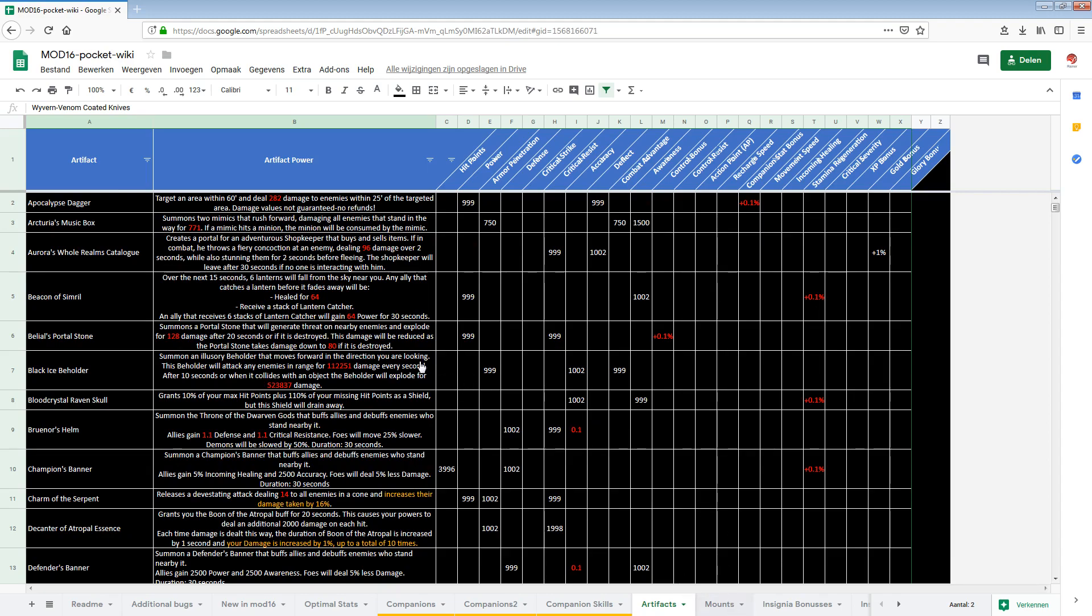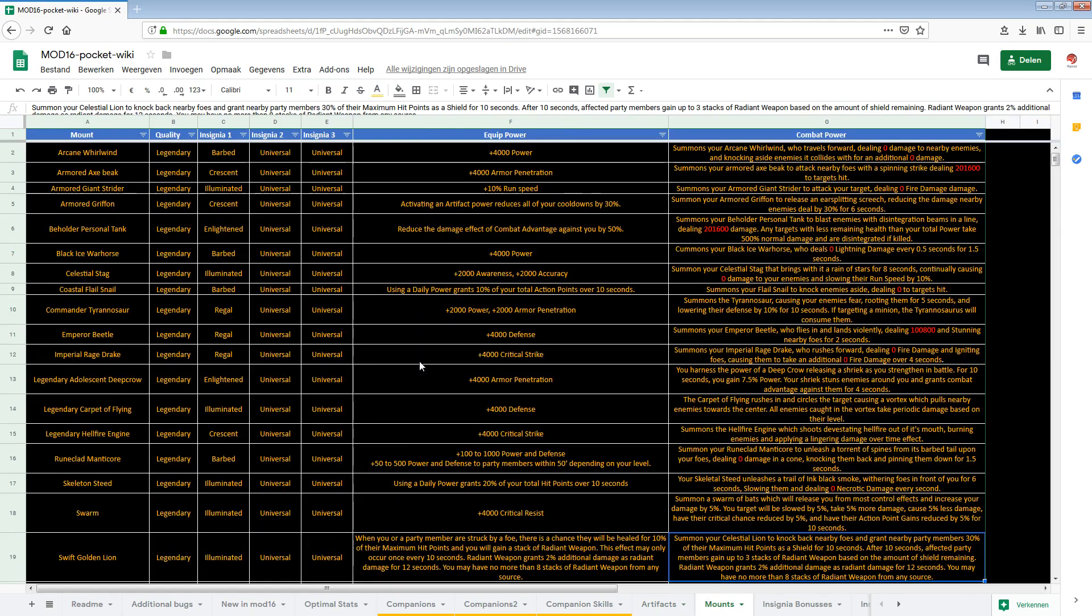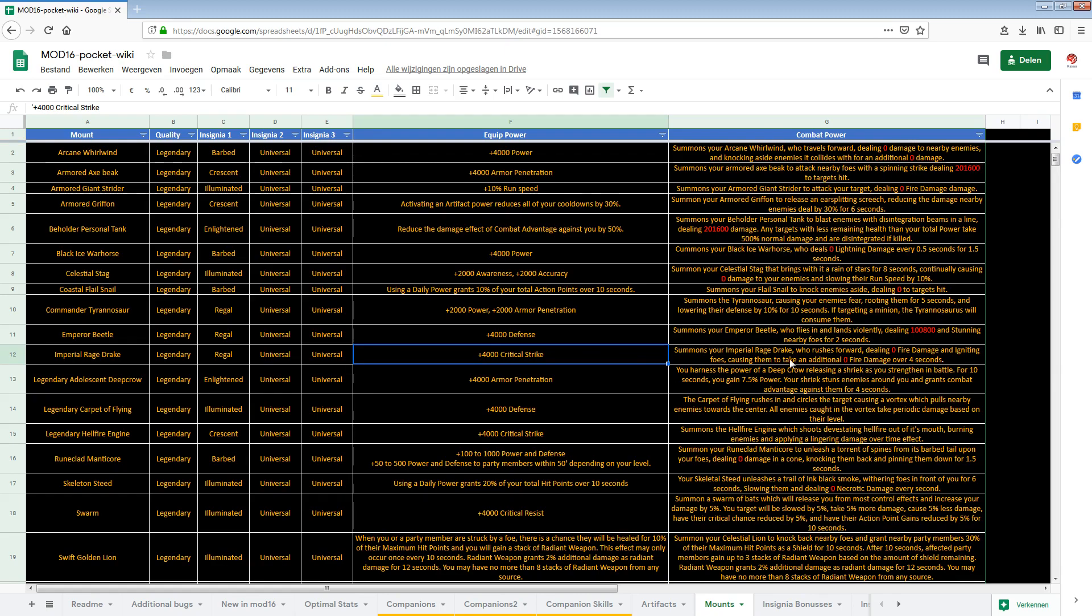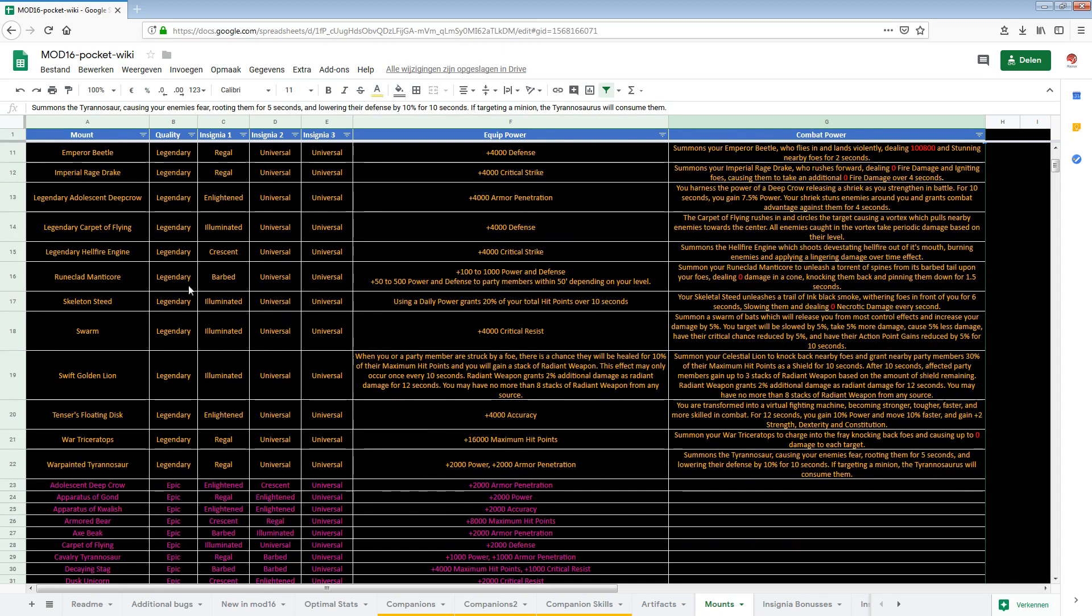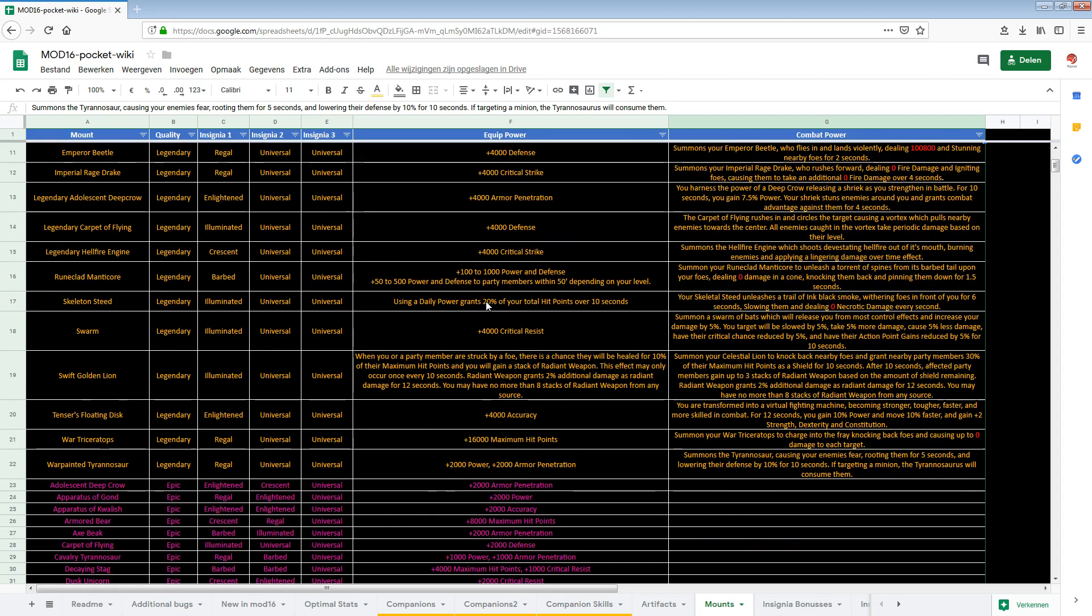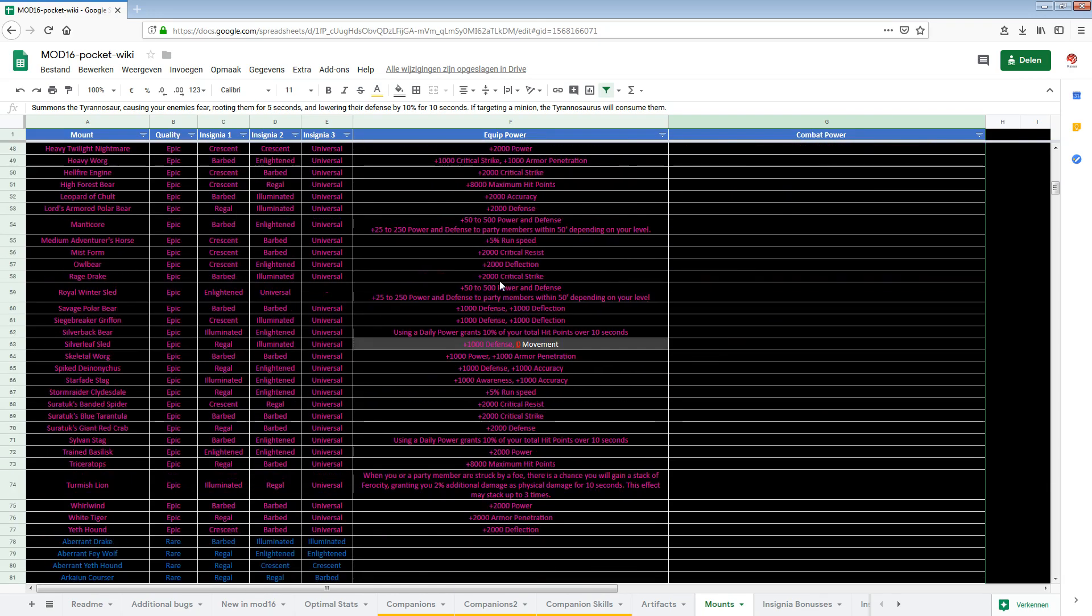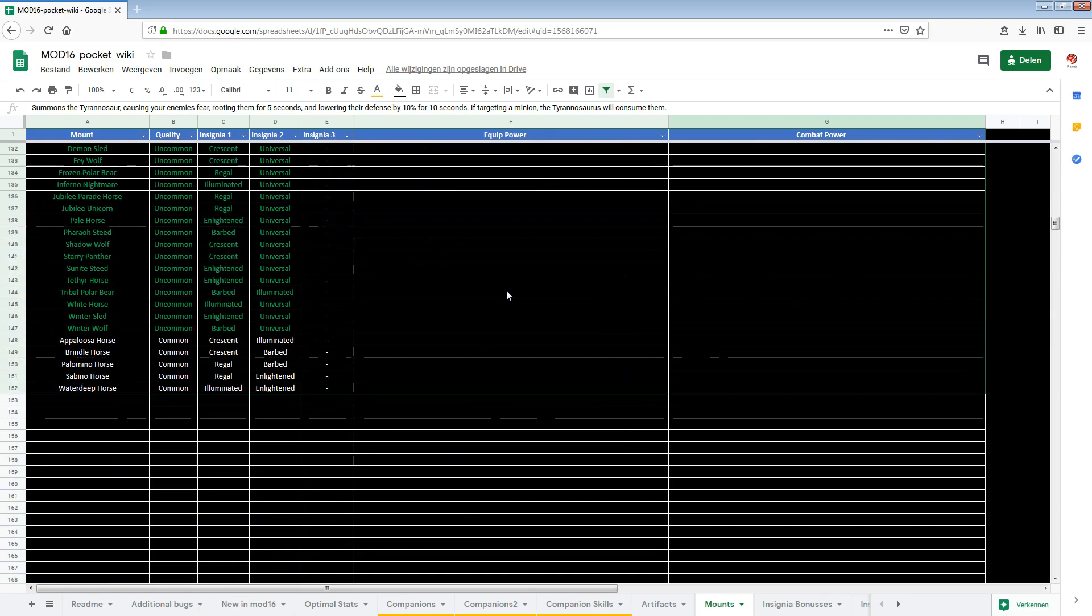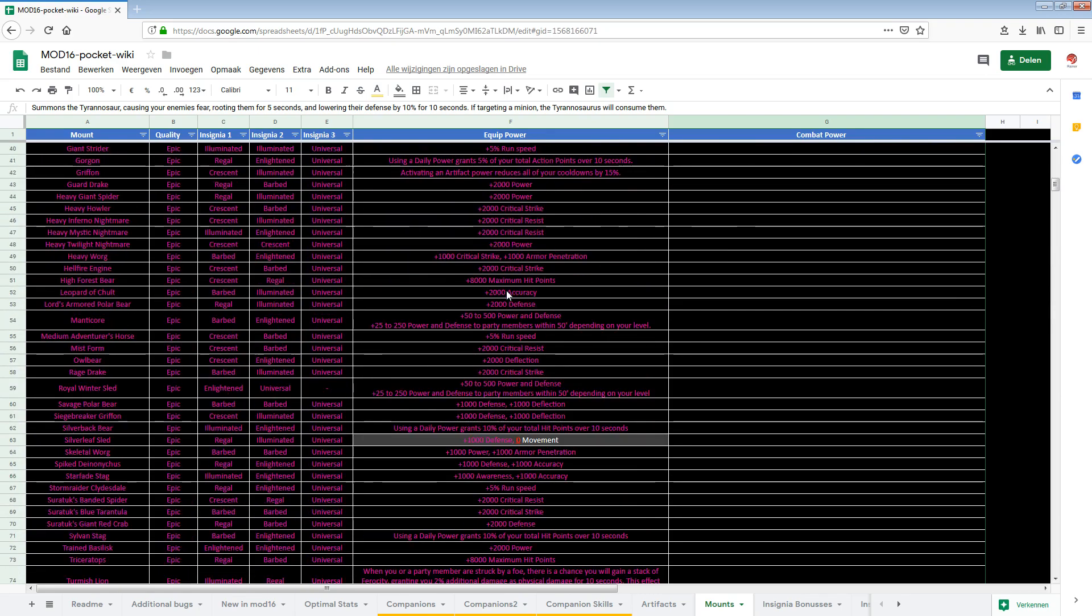Next up the mounts. Nicely sorted by quality. Also quite a few things are still broken here. Some mounts give a lot of damage. Some just zero. Combat powers that is. And here you can also see your new equip powers. As well as your insignias and quality. All color coded as well. And nicely sorted.